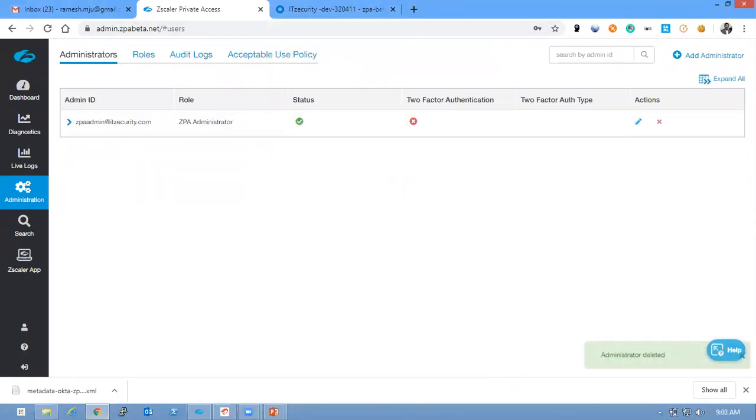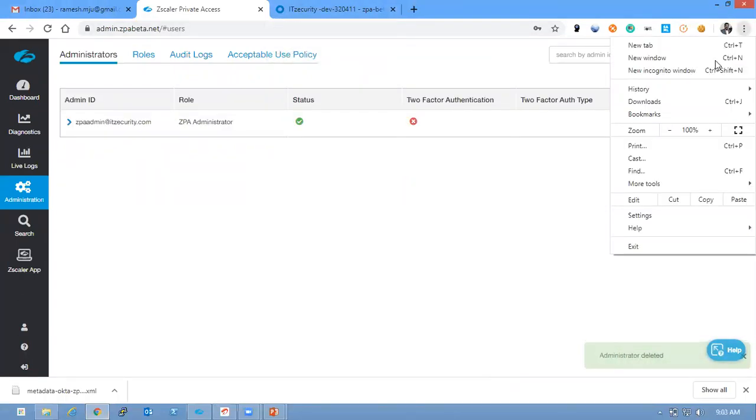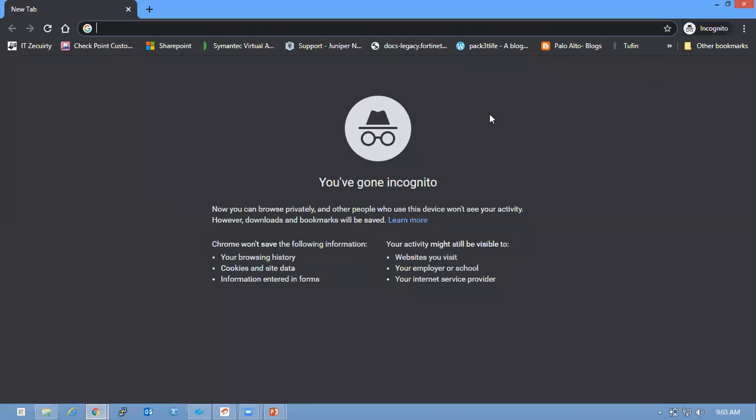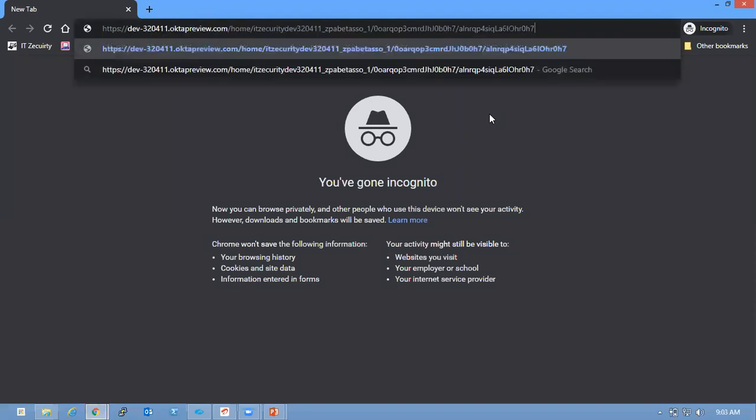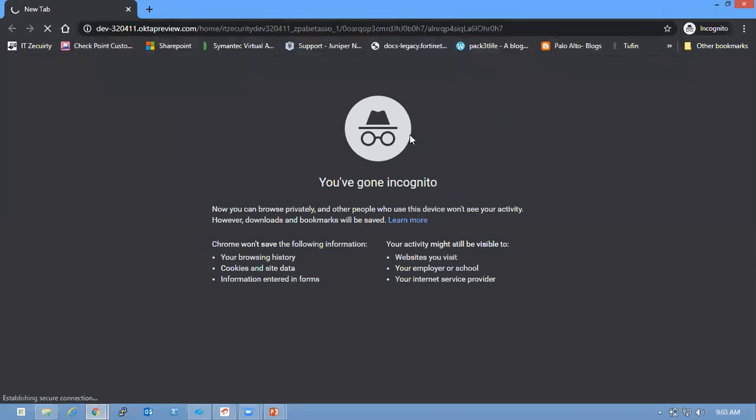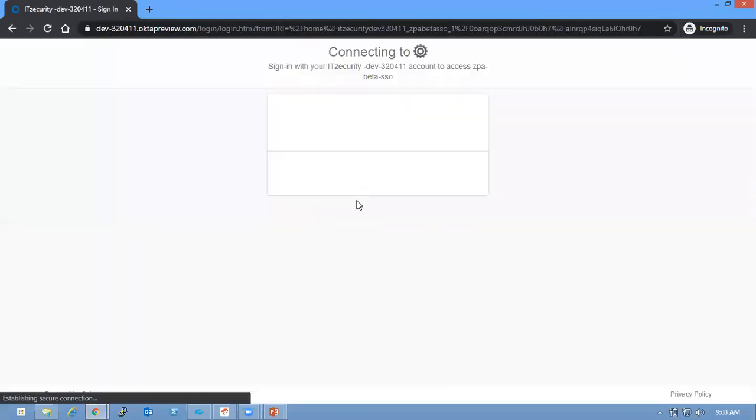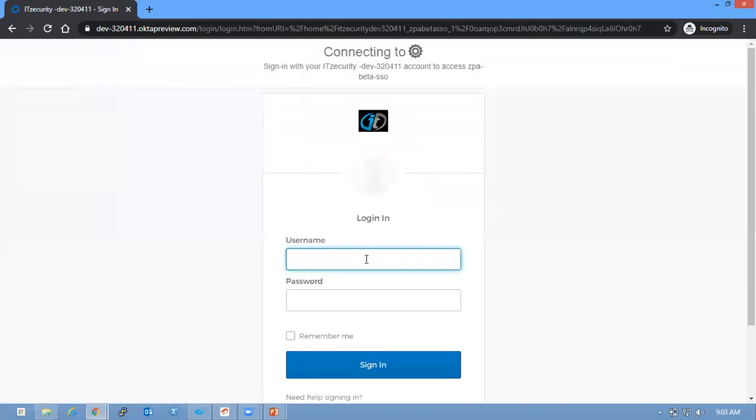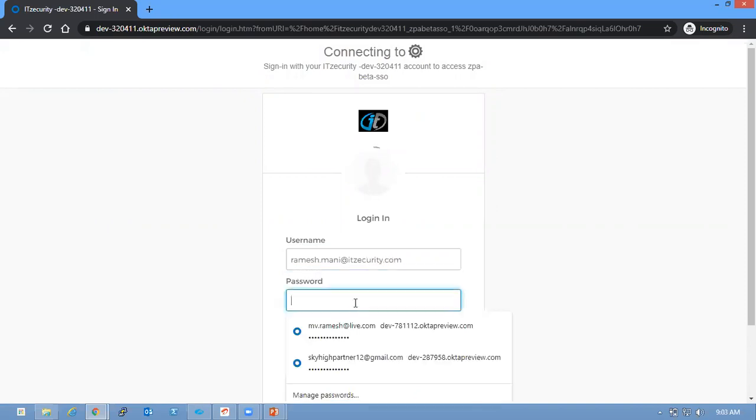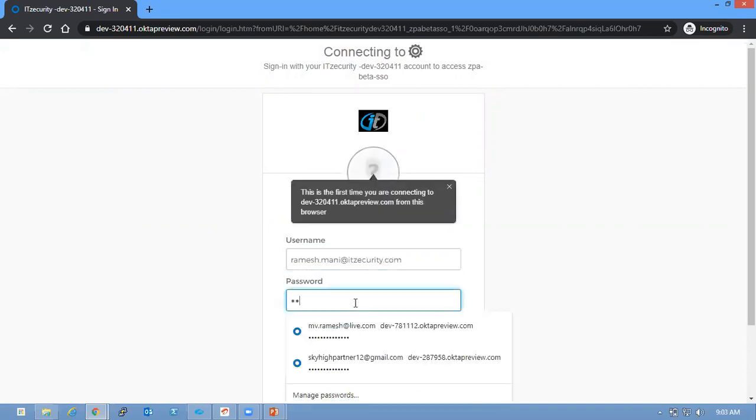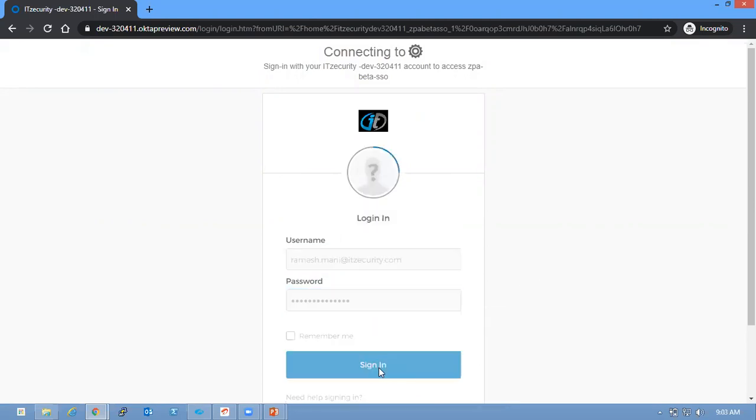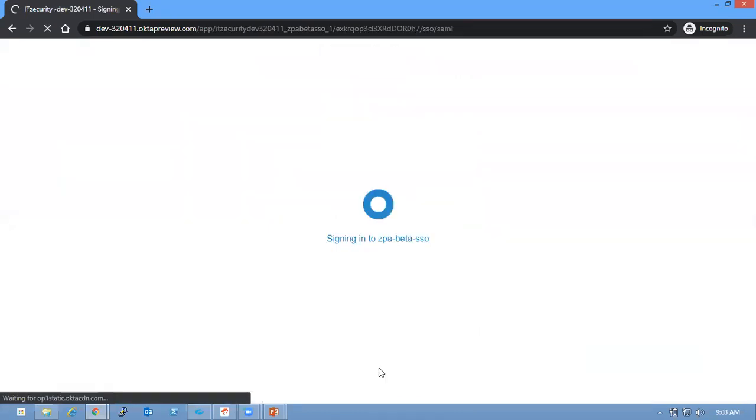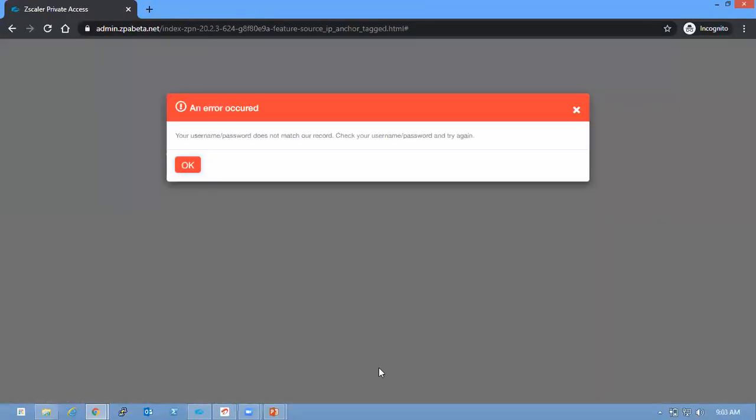So the application is authenticated and is redirected to the Service Provider. Service Provider is prompting the error message like your username or password does not match our records.